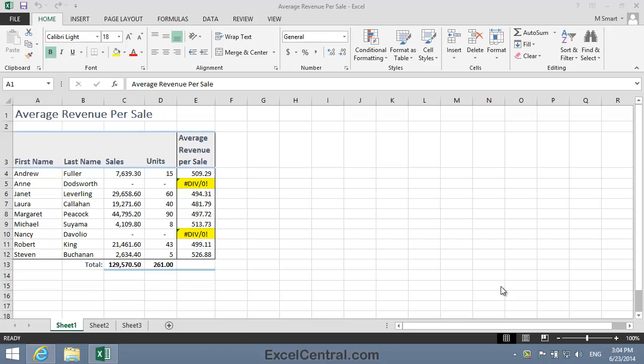Divide by zero errors occur when you attempt to divide any number by zero. In actual fact, you're simply waiting for Anne Doddsworth and Nancy DiVolio to send you their sales figures. So they aren't really errors, and you're probably quite happy to have these errors appear in the worksheet.